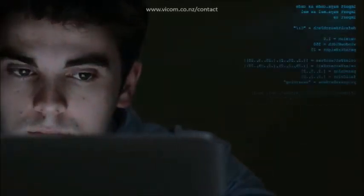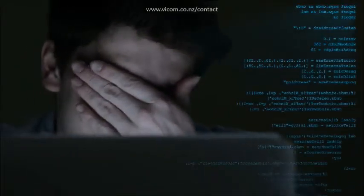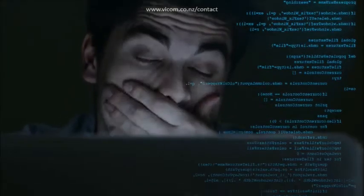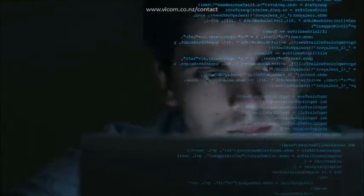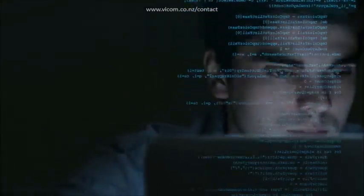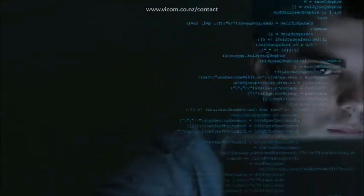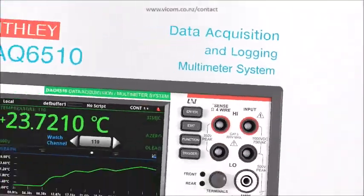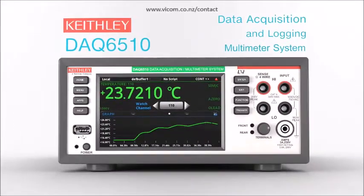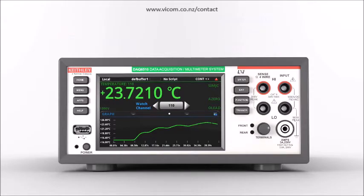Another short deadline on testing a statistically significant set of devices? Another long night programming and debugging the test code? Now all that's changed with the Keithley DAQ 6510 Data Acquisition and Logging Multimeter System.